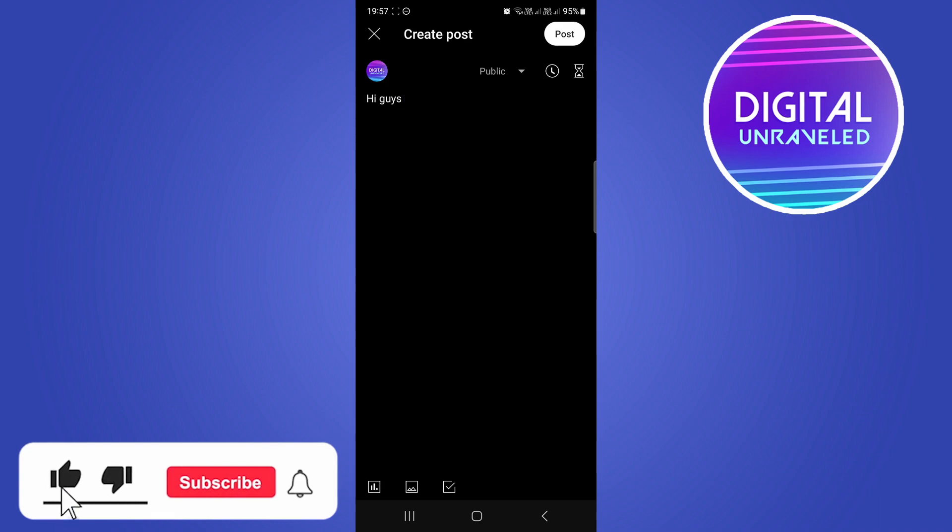If this helped you out, drop a like onto this video, and I'll see you in the next one.